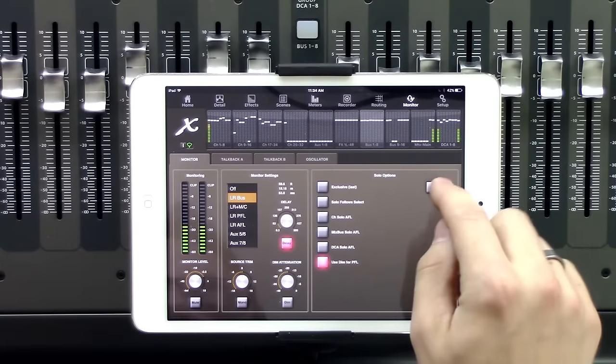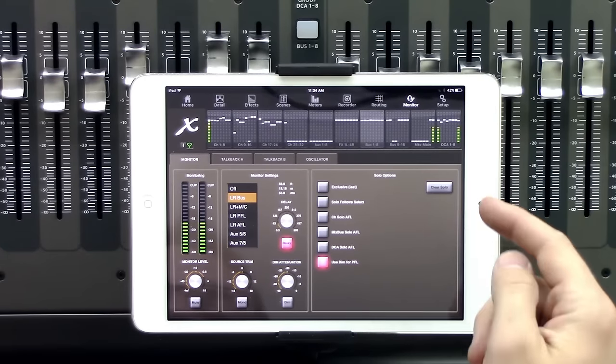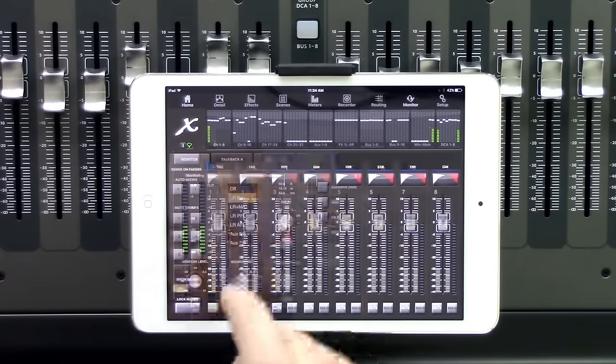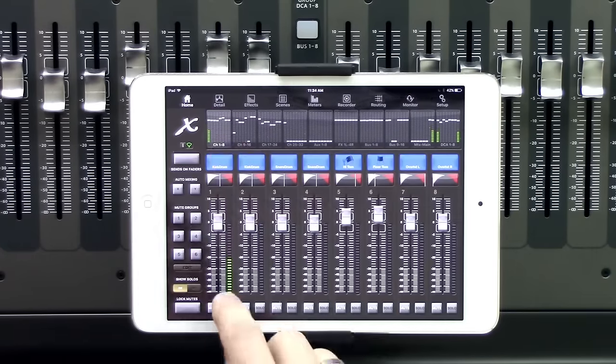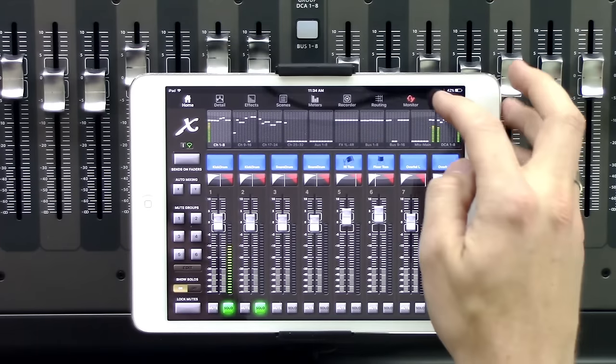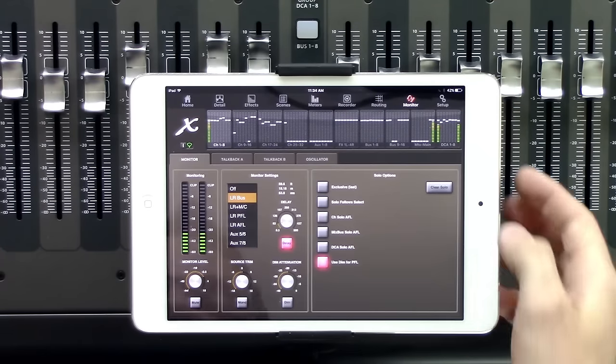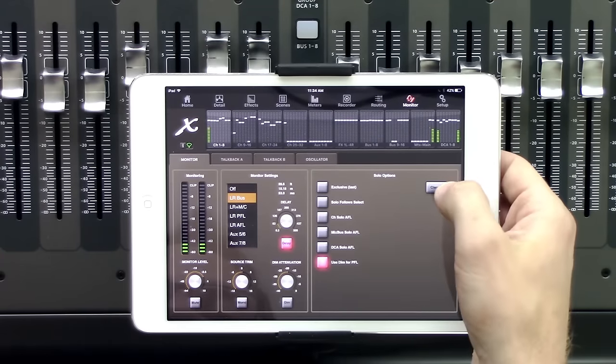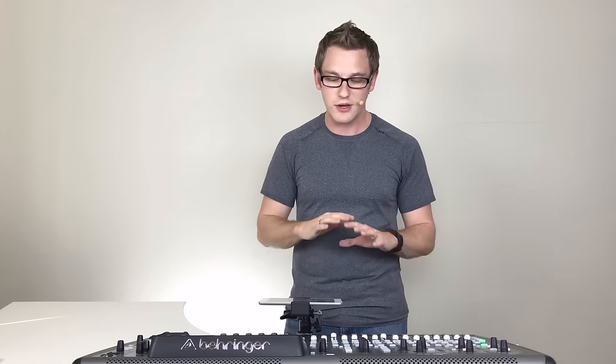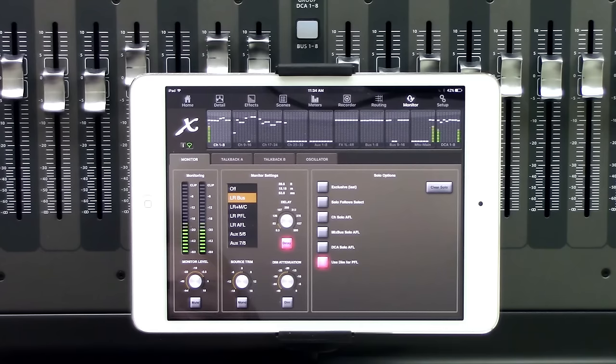And so then the last button that we have here is our clear solo. So if we did go here and have a few items soloed and we went back to our monitor section, we can go ahead and clear the solo, which is a really quick way of just clearing the solo and giving yourself a clean slate.